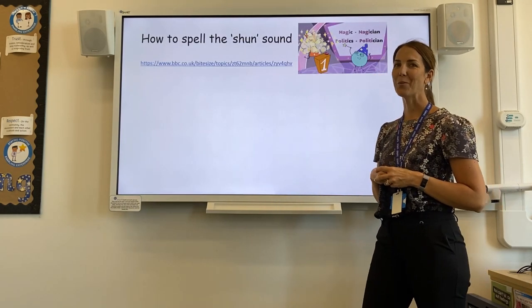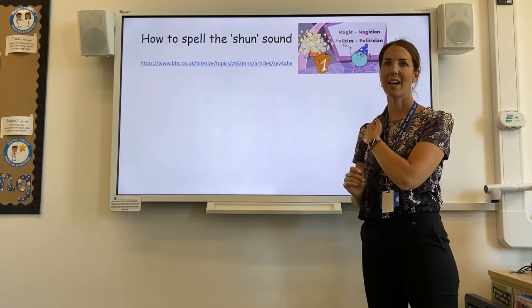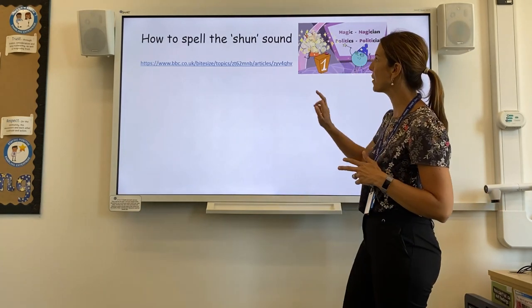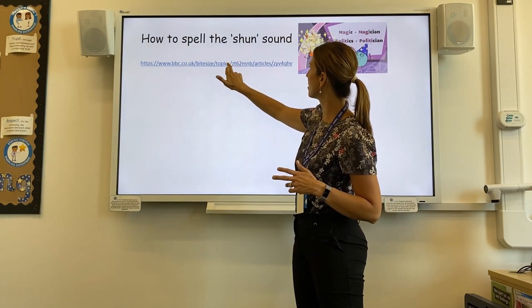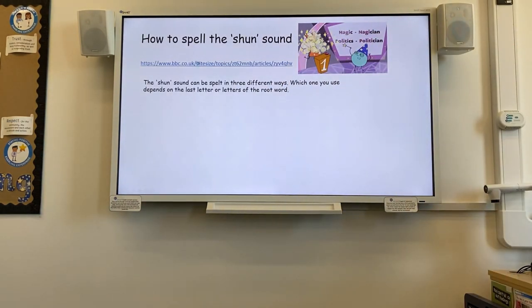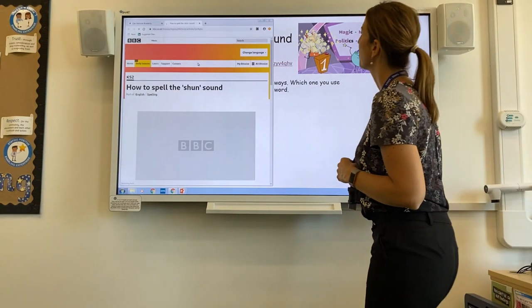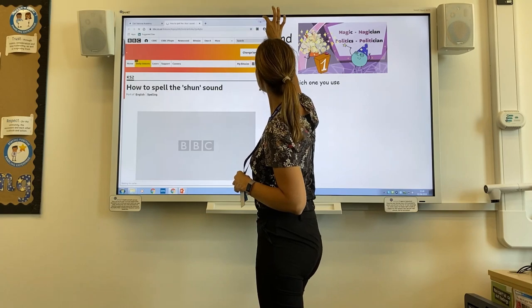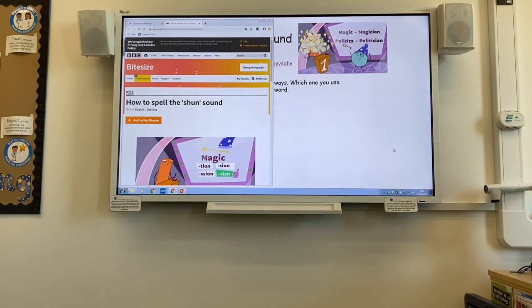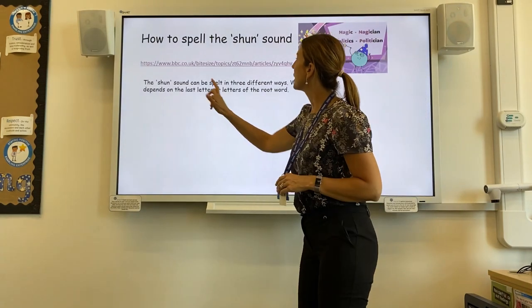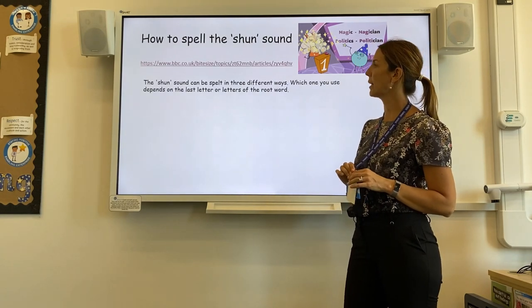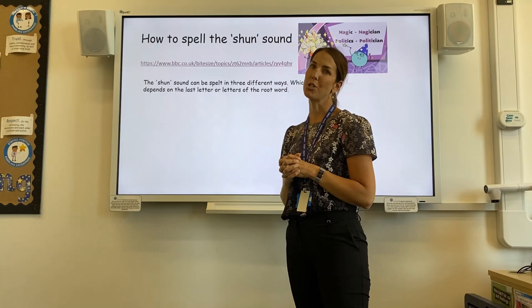Also make sure you share with everyone else what you've achieved. Now we're going to have a quick spelling lesson. This link has also been shared with you. Today we're going to be looking at how to spell the 'shun' sound. It can be spelled in three different ways, and which one you use depends on the last letter or letters of the root word. There are different ways that you can use this suffix.